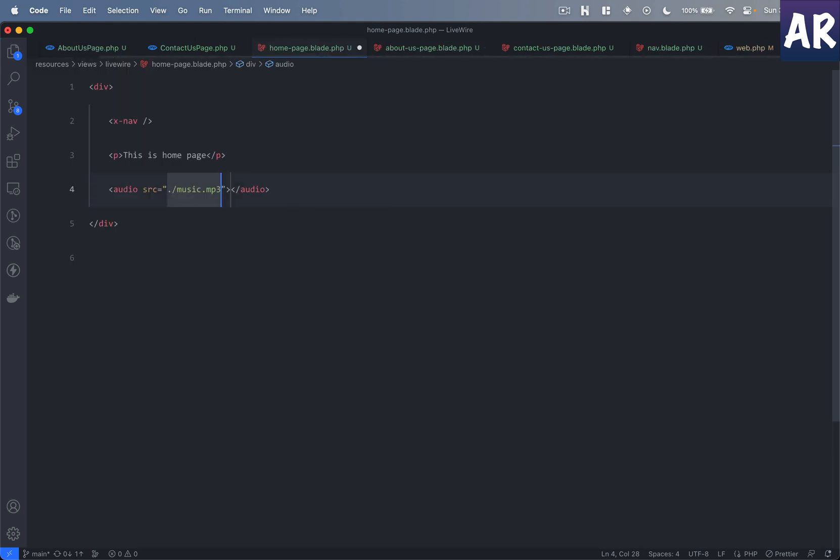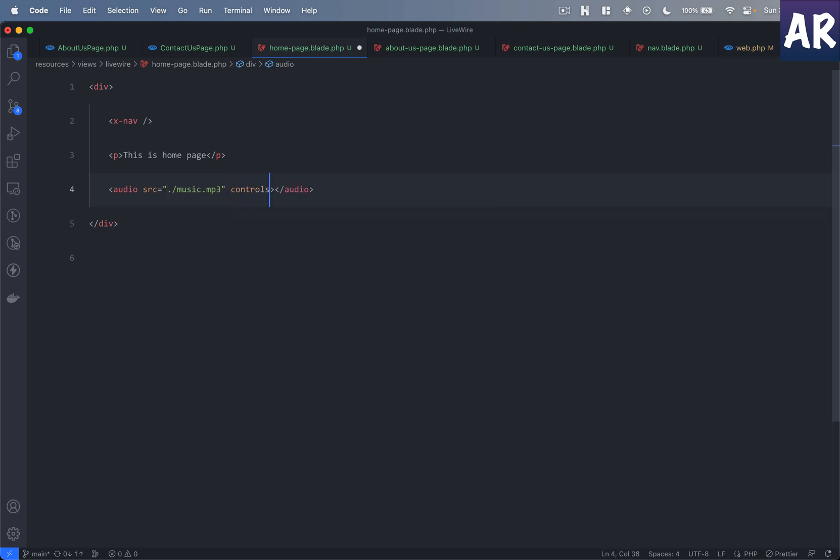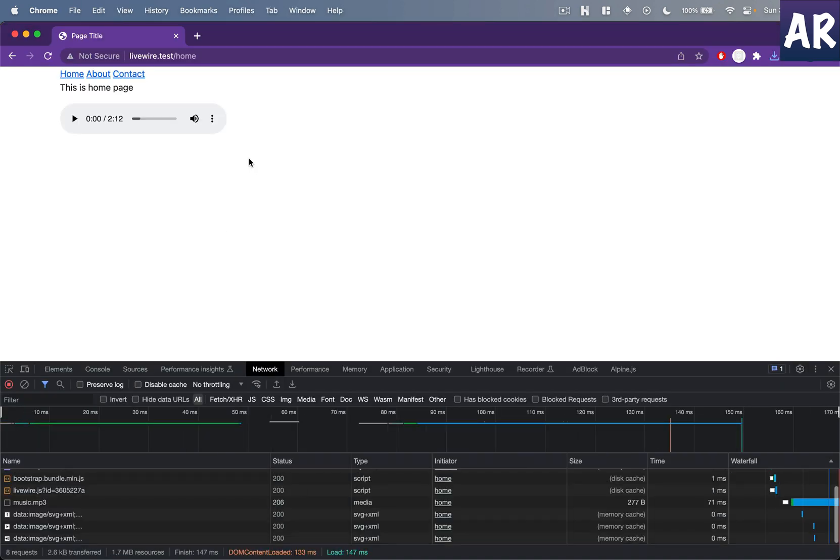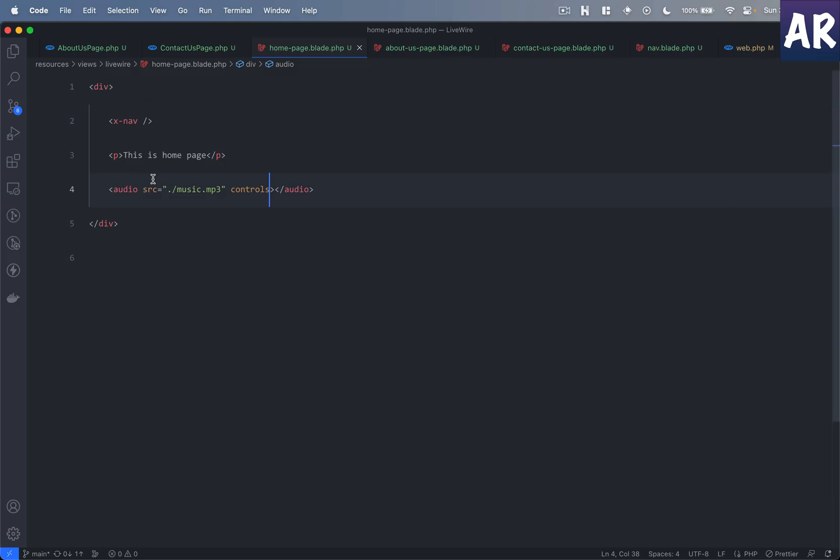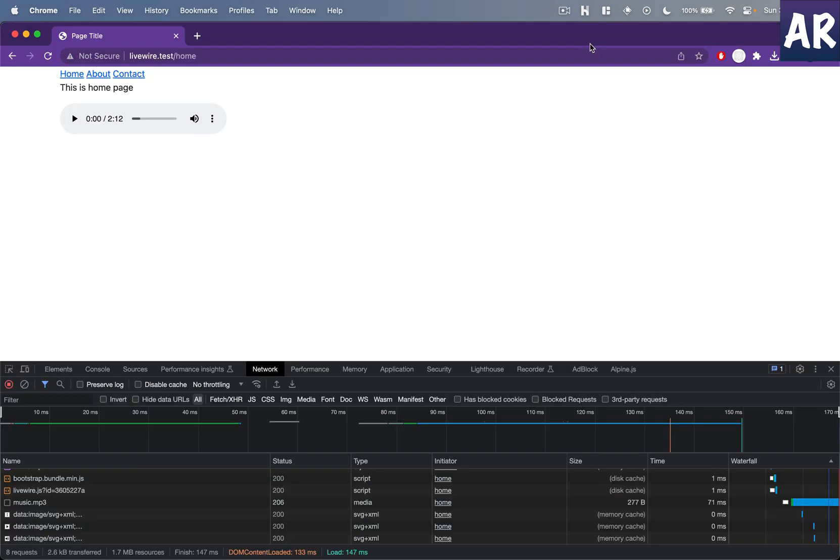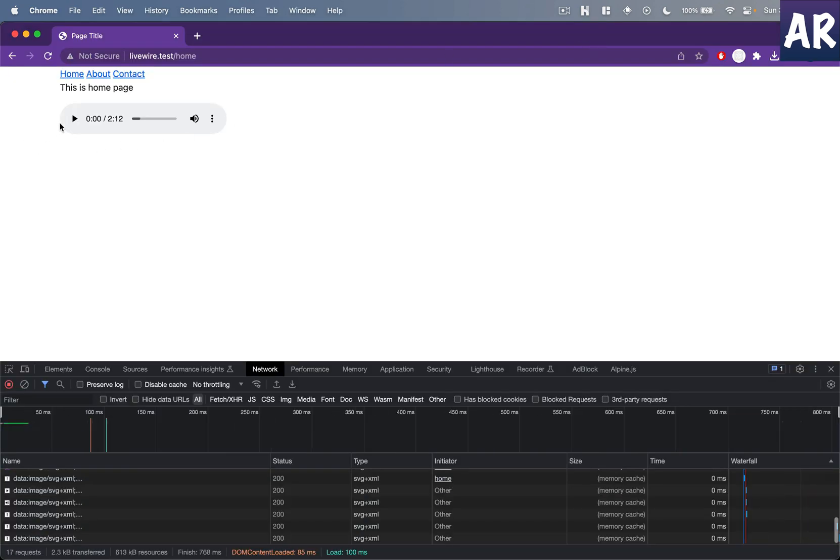Let me refresh. Yes, on the home page it is visible. Let me copy that onto the about us and contact us.